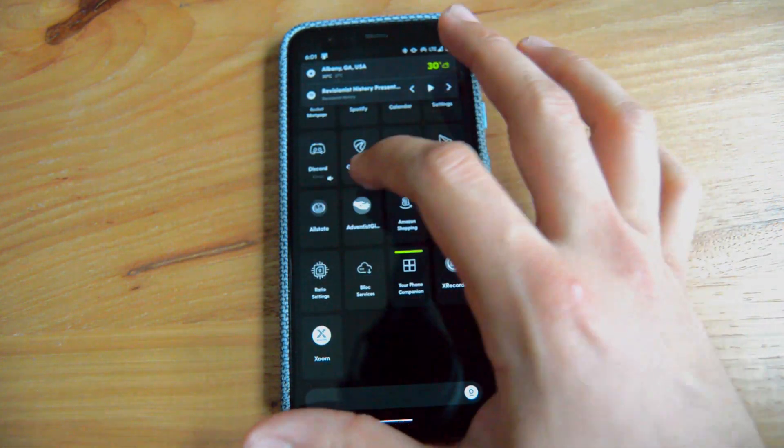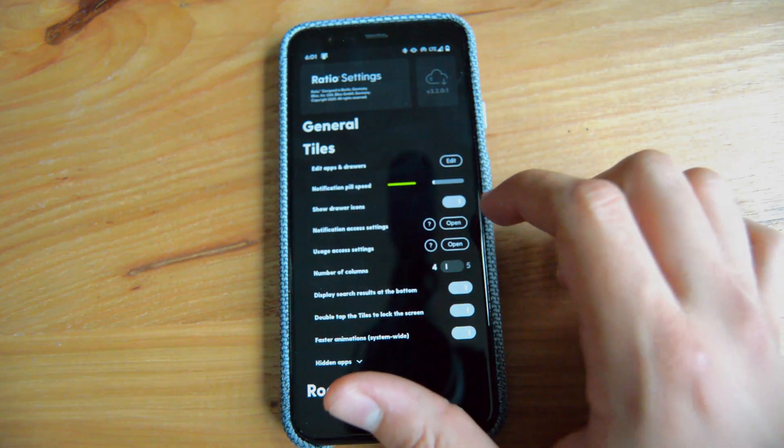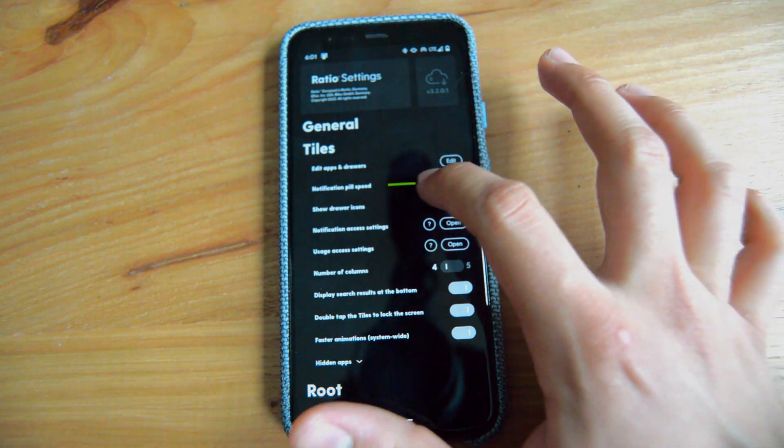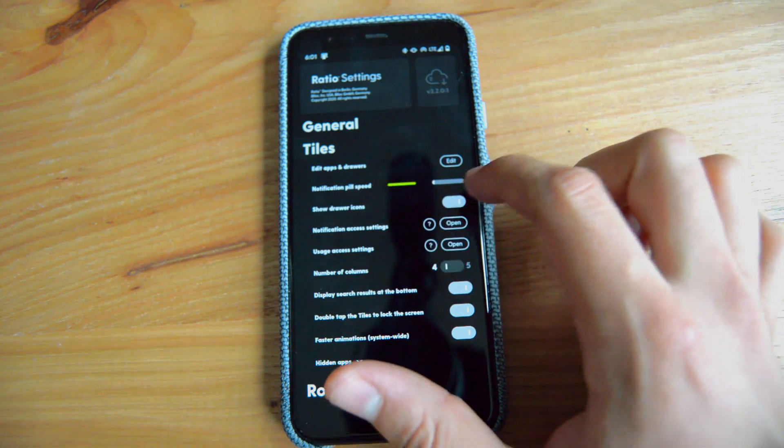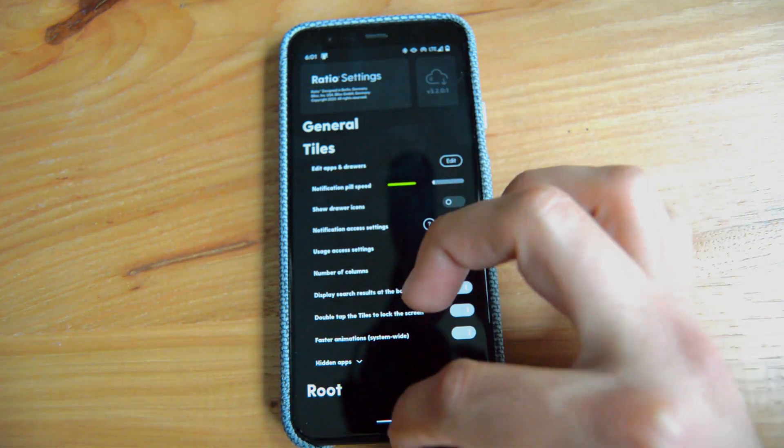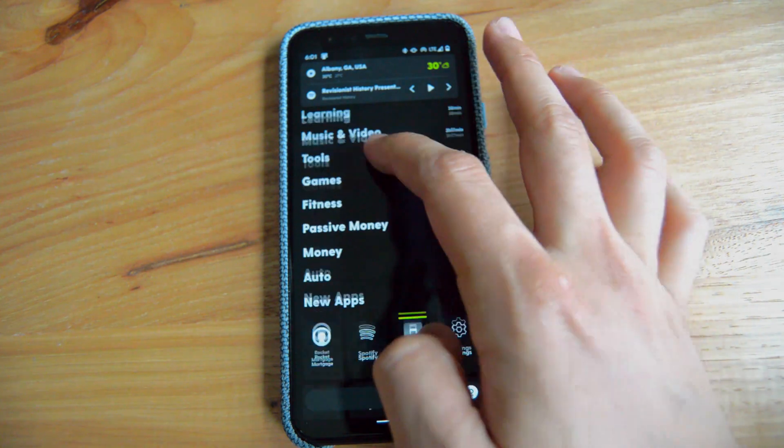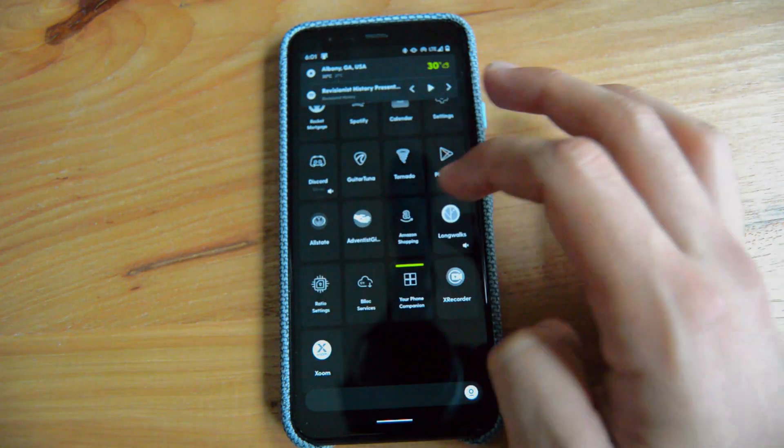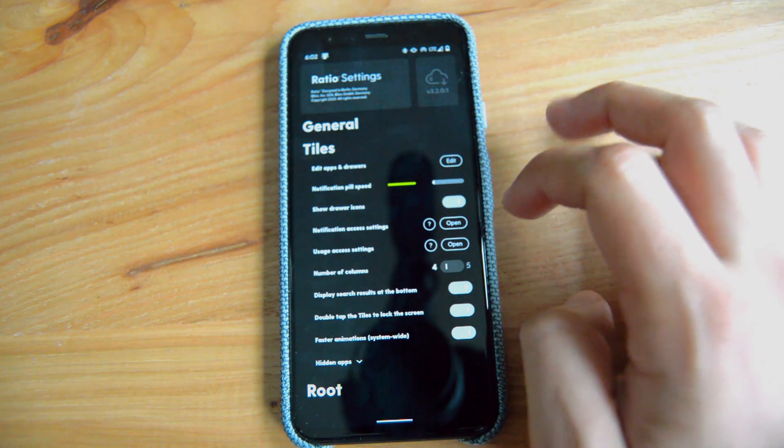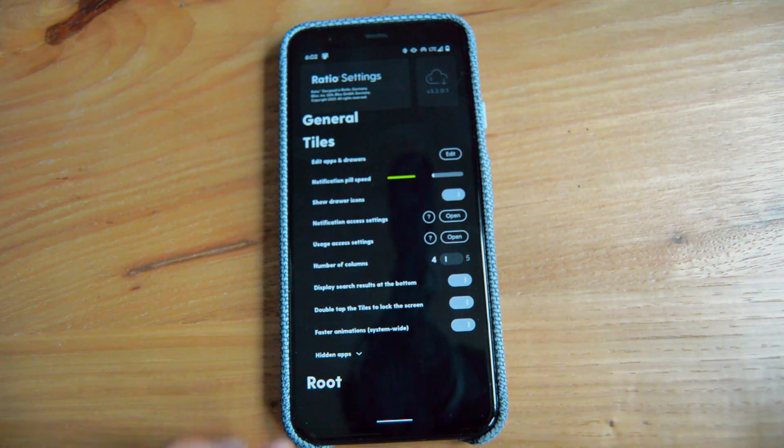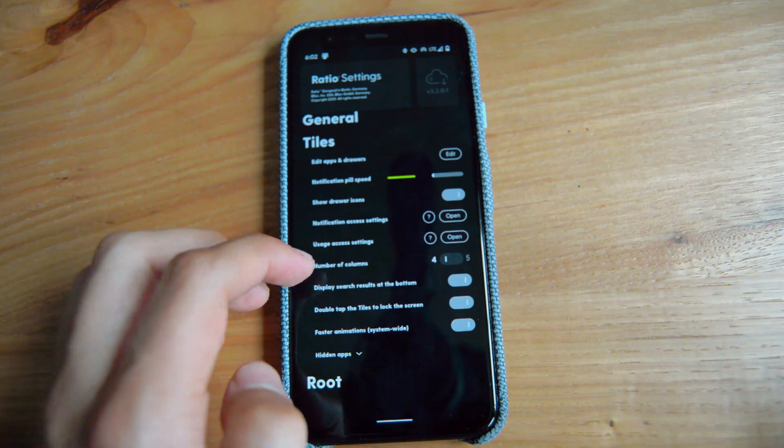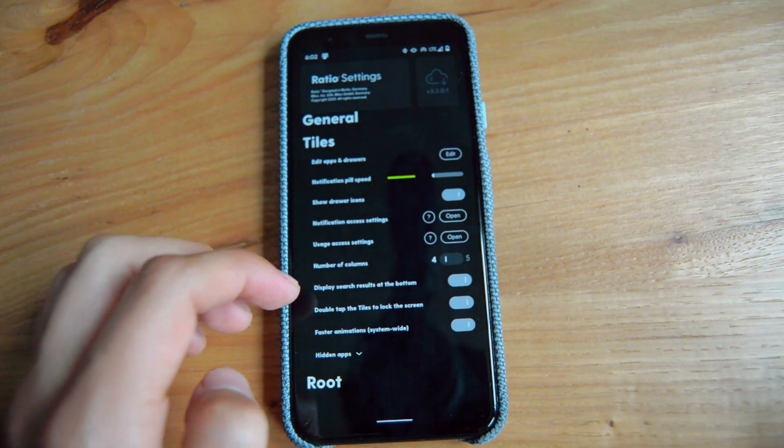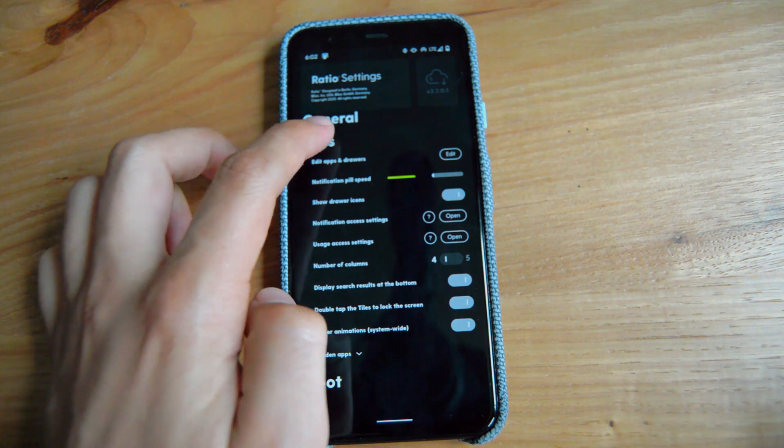Let's go back to those Ratio settings to keep showing you what's kind of new. Notification pill speed has been fixed for some users. Then you have the drawer icons. If you want to remove them, you can remove them. And we're going to go back, and as you see there's nothing else in there. I like to keep them because I think they look really nice. And so we're going to open them right there.